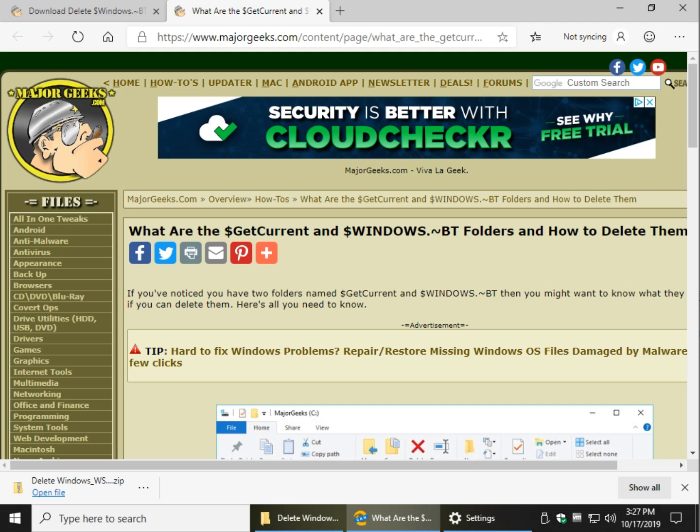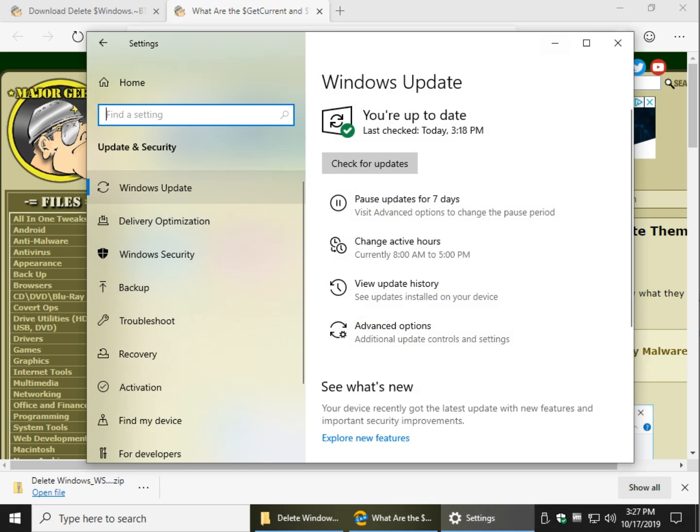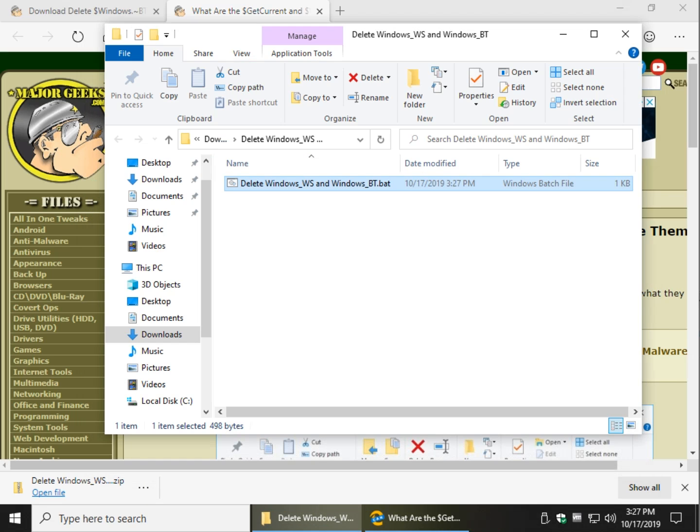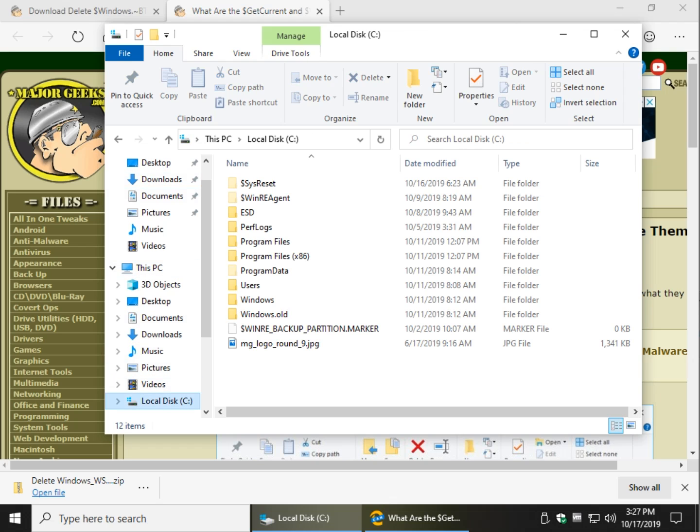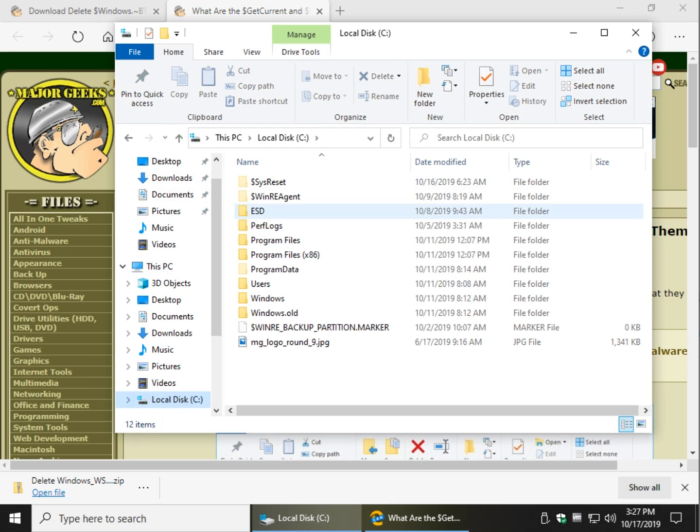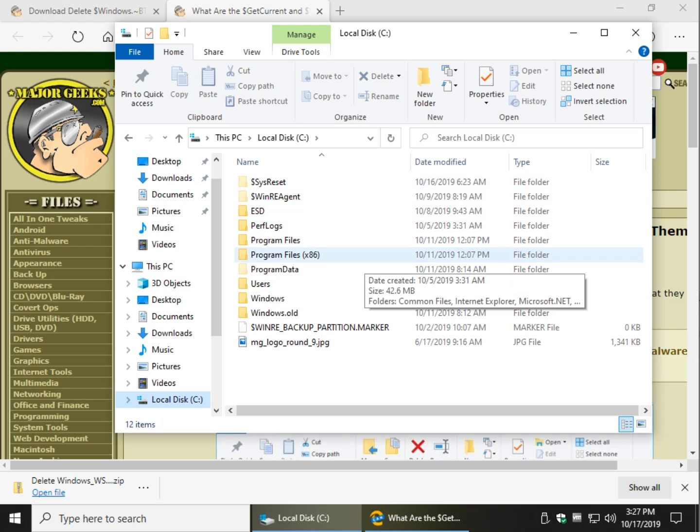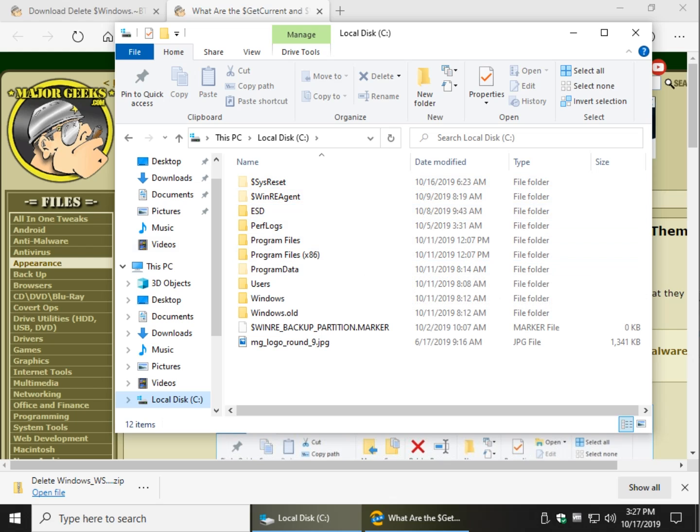Well, let's take a look at C: Drive, and as you can see, the one folder that I had, the Windows.BT folder, is gone. So that's how to get rid of a couple of them.